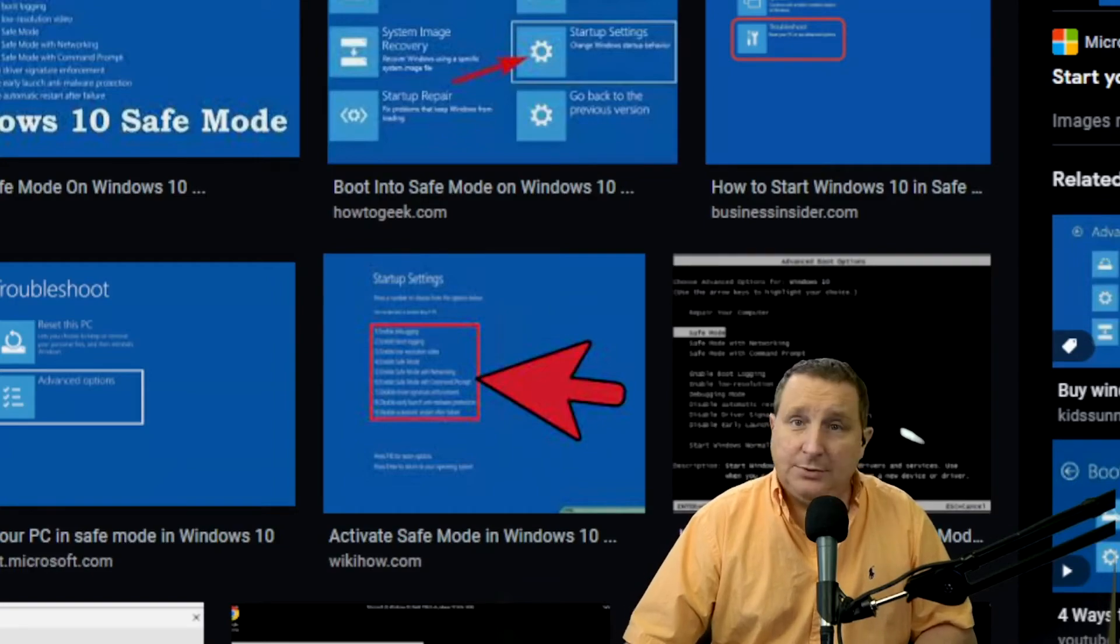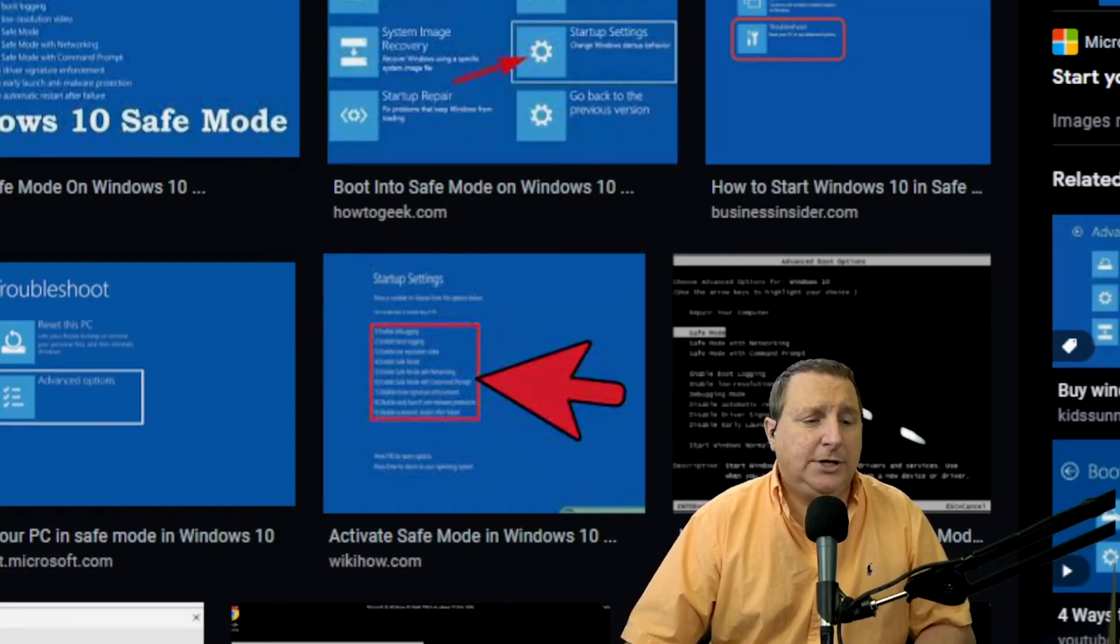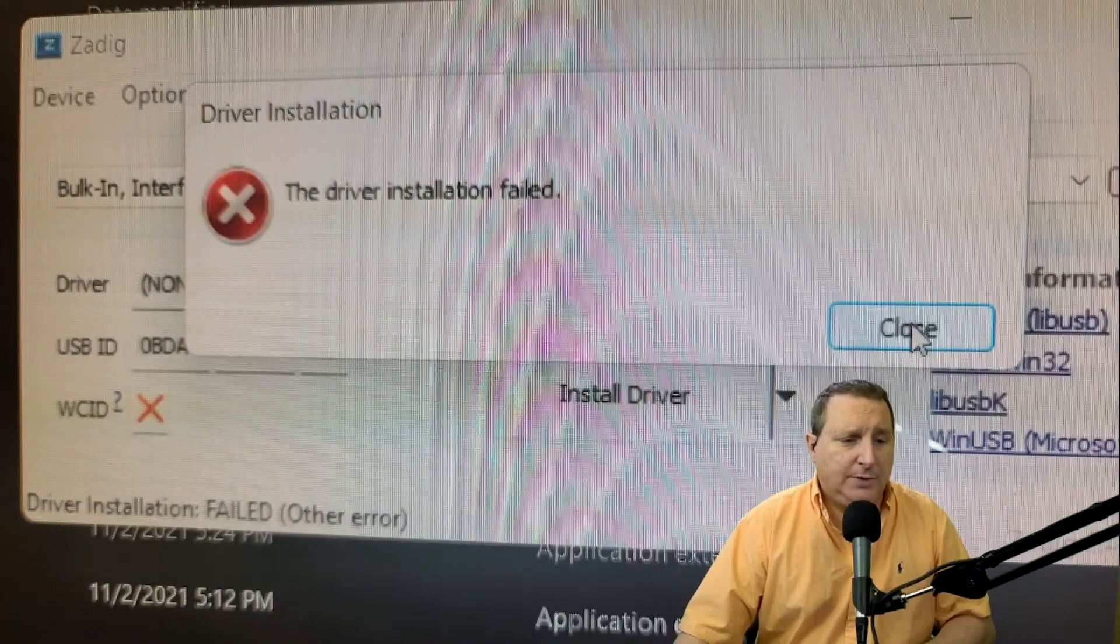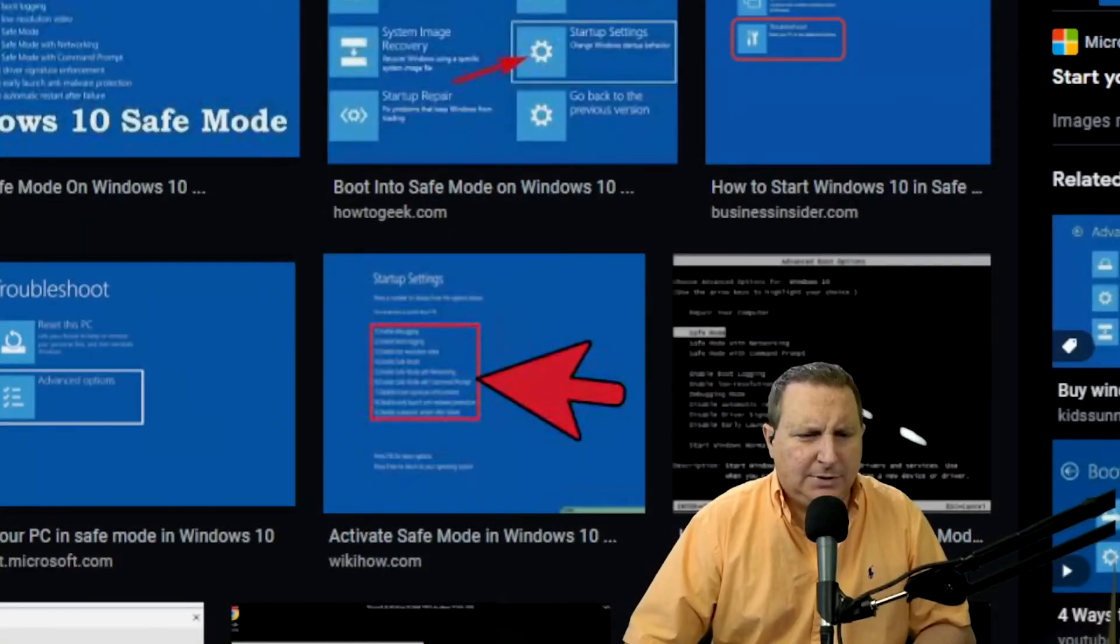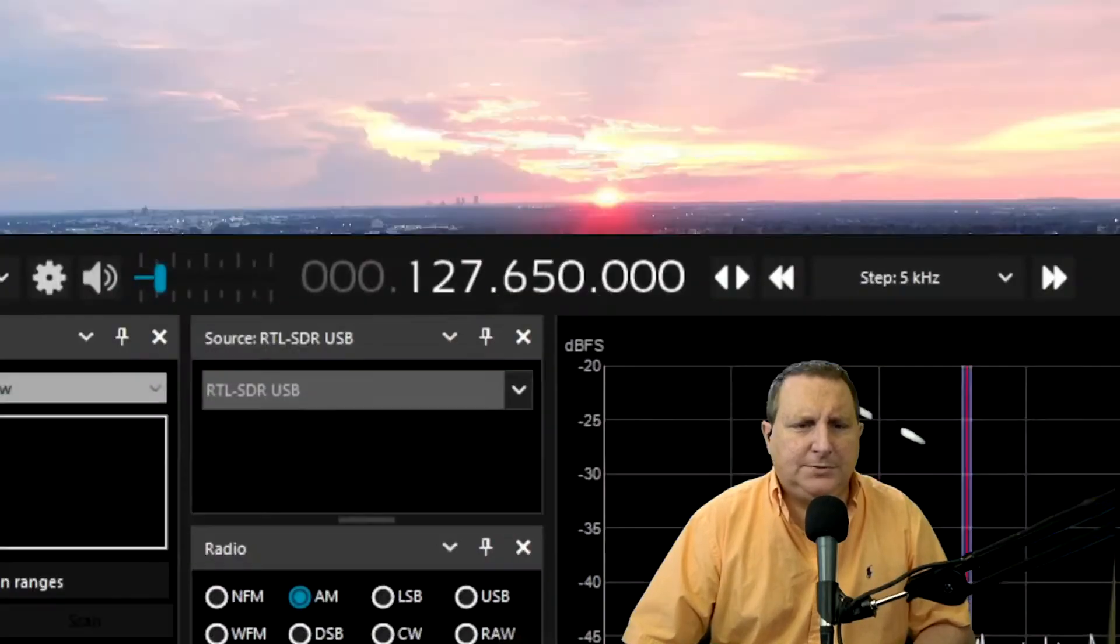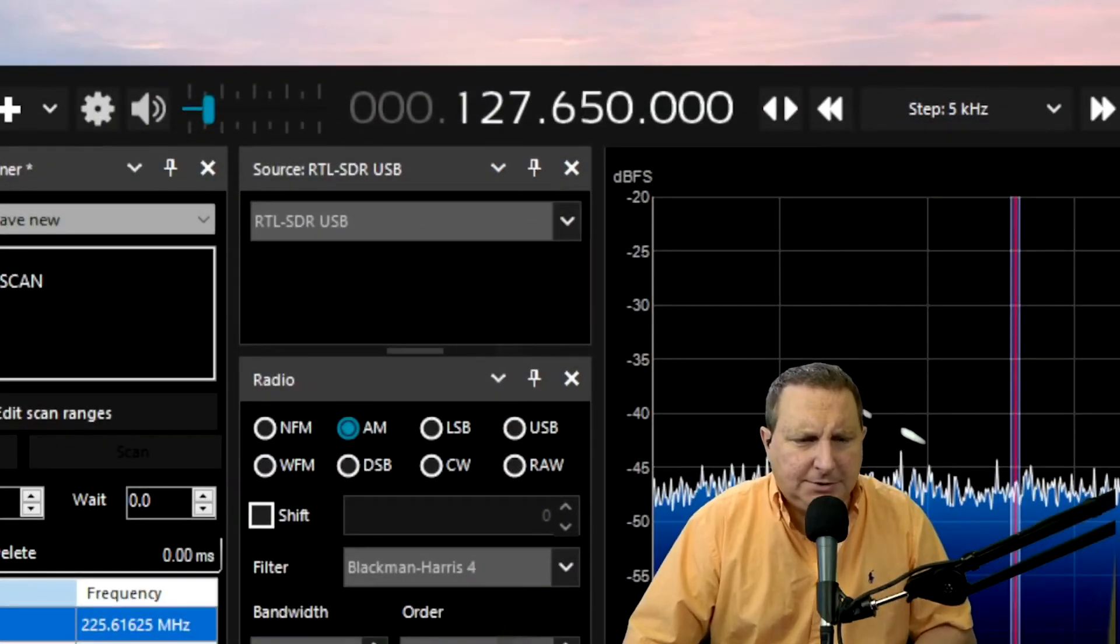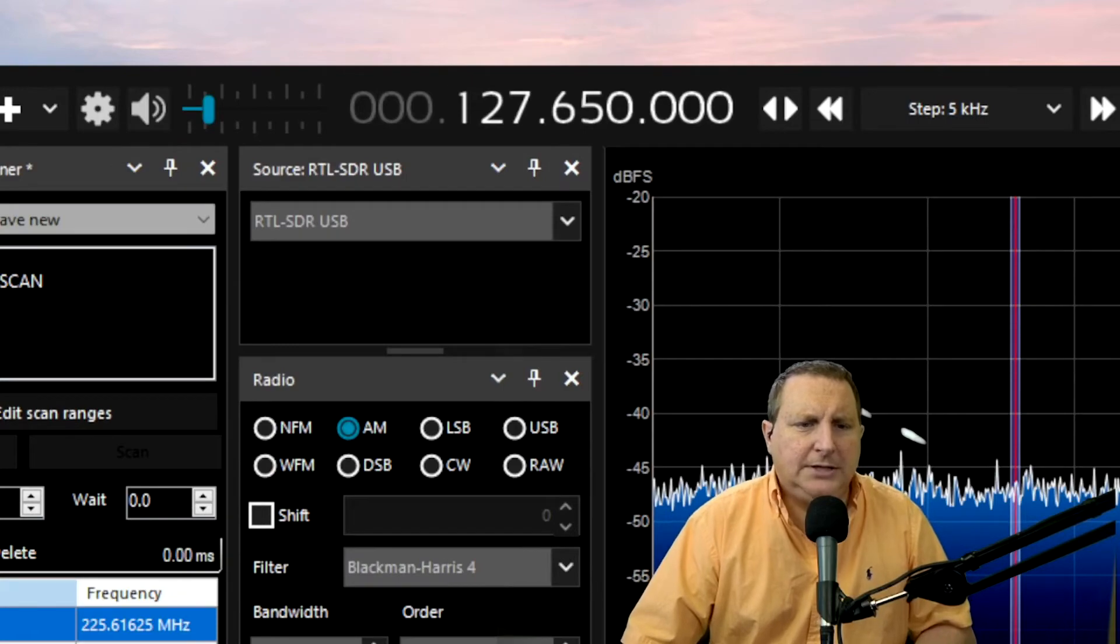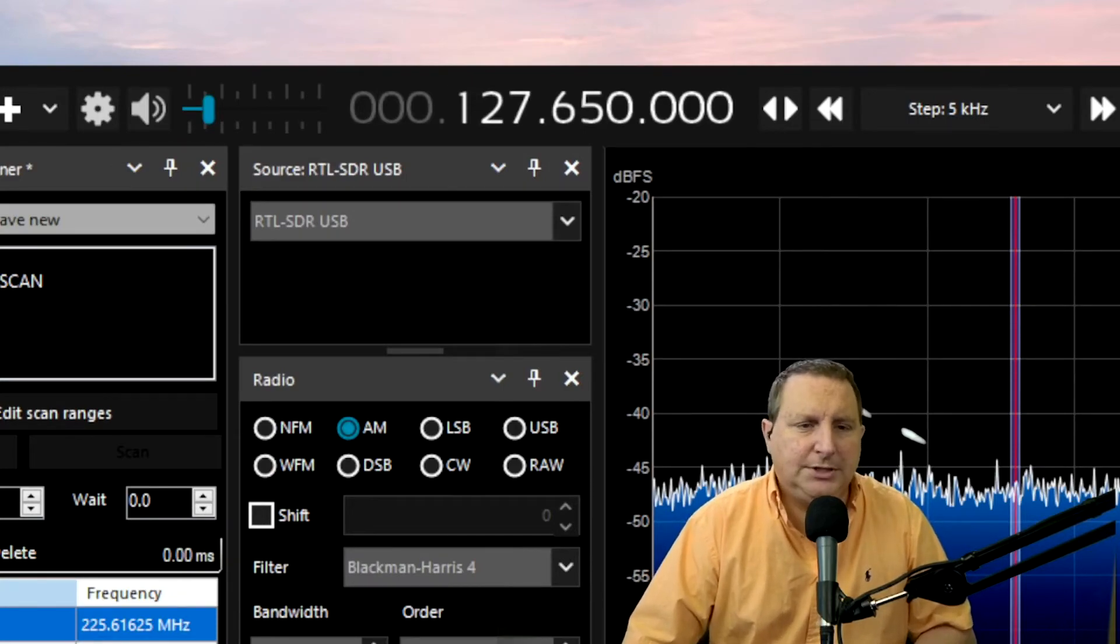And then that's it. Reboot your machine again. It's always good practice to do that and then go and try to open up your SDR radio. Okay guys. And come back over to SDR over to sharp, excuse me. Then you're going to need to select your source here. Which is going to be RTL SDR USB always. That's the one you want. Tells it to go to the SDR.